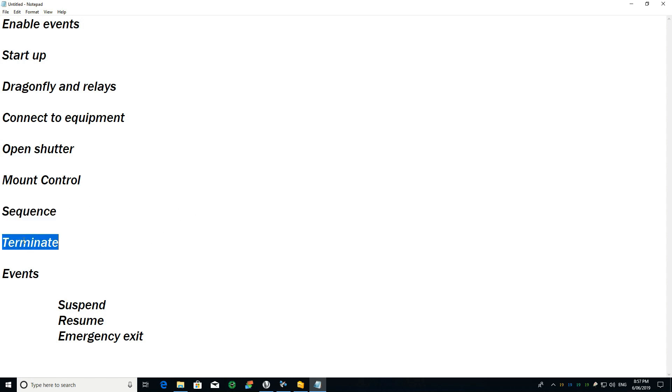This block contains all the steps to terminate the session.